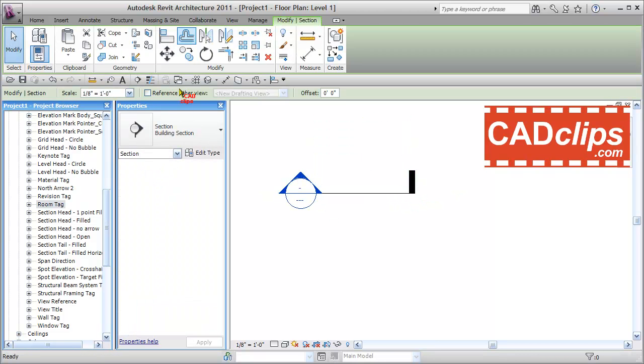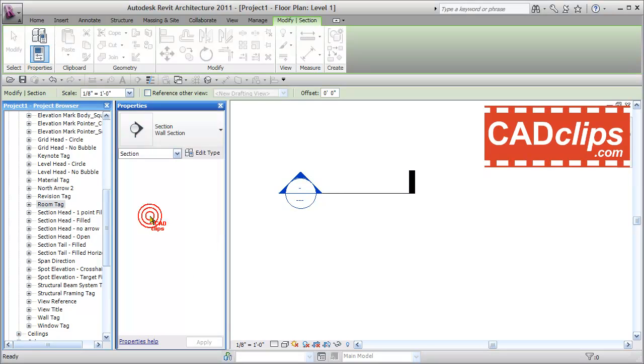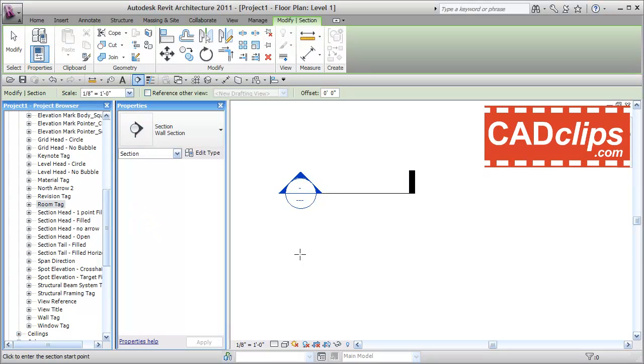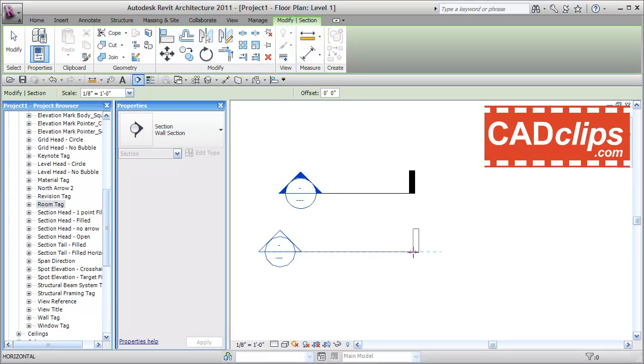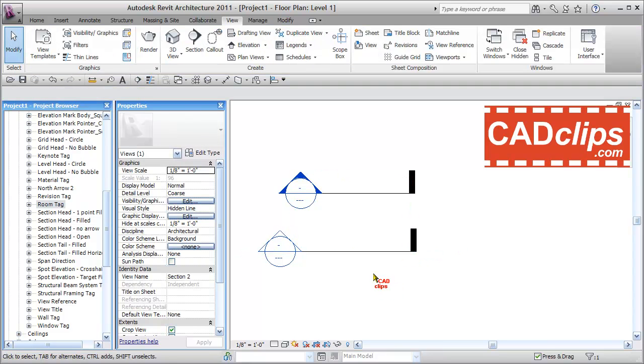Now I'll draw another section. This time I'll switch to Wall Section. Again, this is built into the template. Click, click, OK.